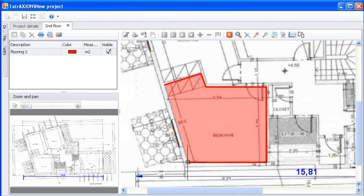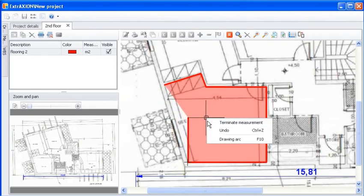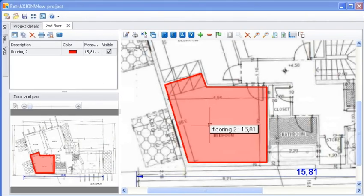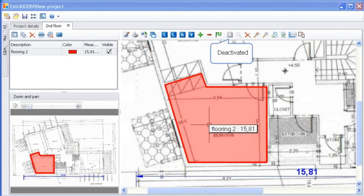To complete a measurement, right click and choose Terminate Measurement. Notice that the polyline is closed and the Recording button is deactivated.